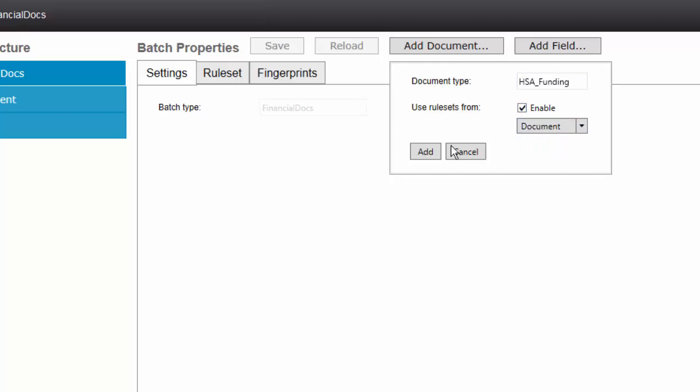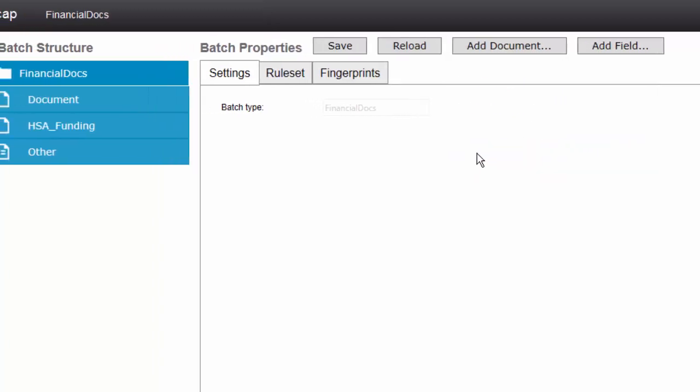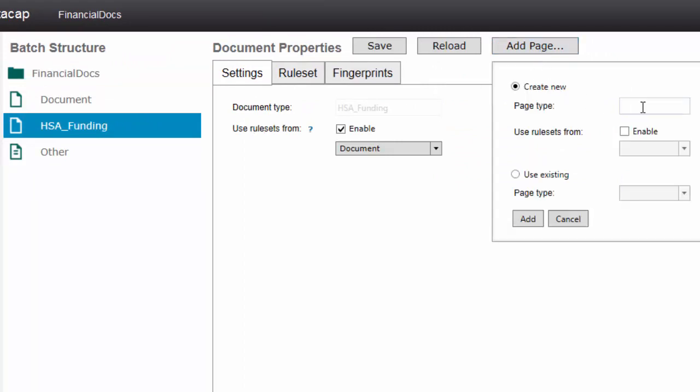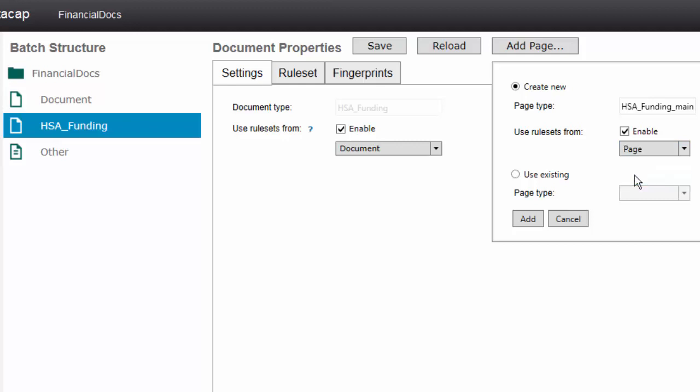First thing first in the batch structure, I'm going to choose the batch and I'm going to create a new document called HSA funding. And I'm going to enable inheritance from document. Remember, I said you don't change those. I'm going to say yes to add that.